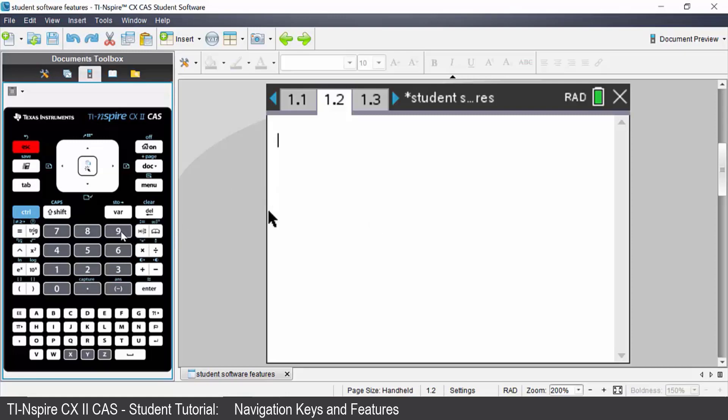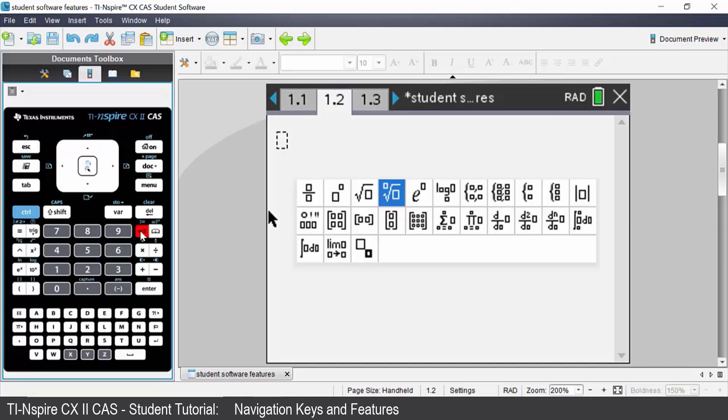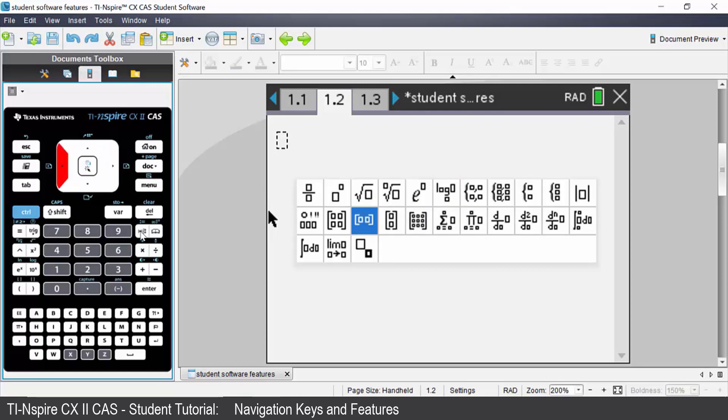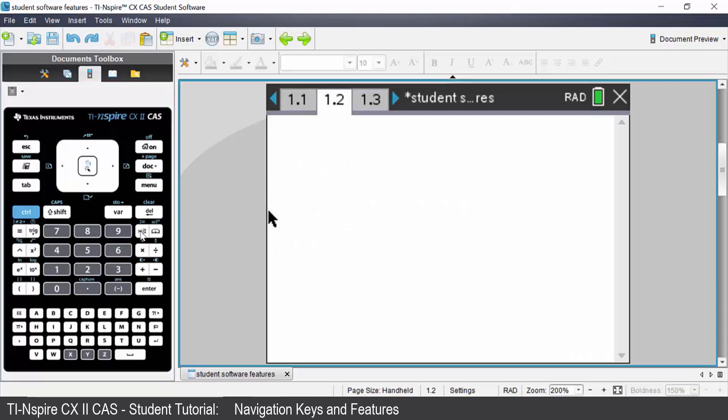Next to the number nine I have the math template. Pressing that will give me all of the math templates that I may wish to choose. I navigate to the one that I want. Press enter and it will give me a math template.